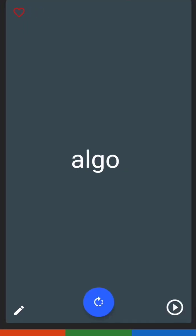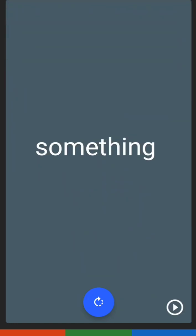For the next one, we have algo. Algo has the letters A, L, G, O. Algo is 'something.'